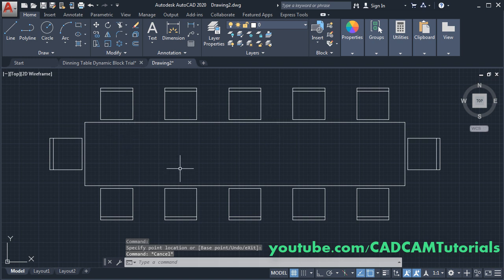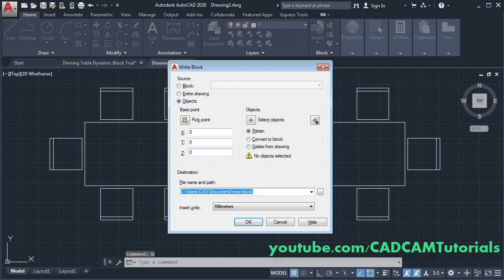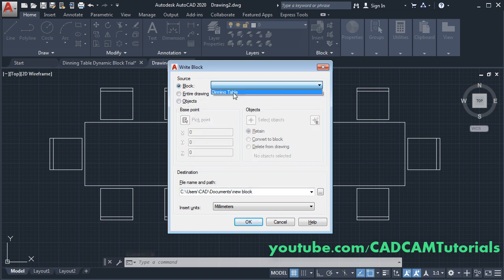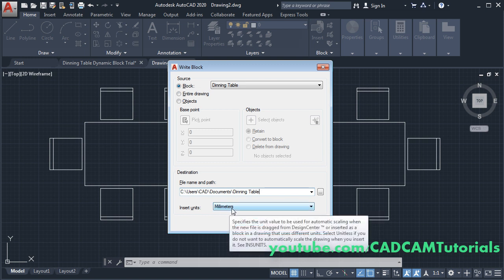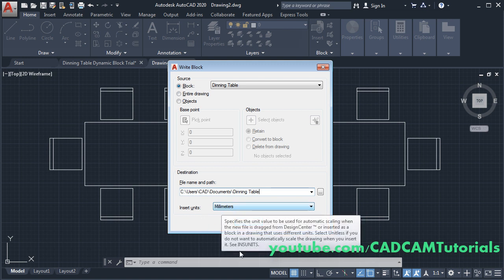This block can be used in the same drawing. If you want to use this block in any other drawing, you will have to convert it into a W-block. Type W, press Enter, then click on Block, click here and choose 'dining table'. You can change the folder location by clicking on the three-dot button, or accept the default location. Choose your unit — I created it in millimeters, so I will keep millimeters and click OK.